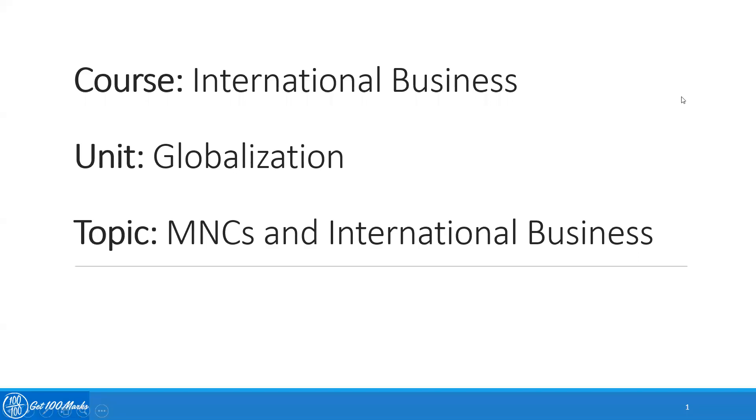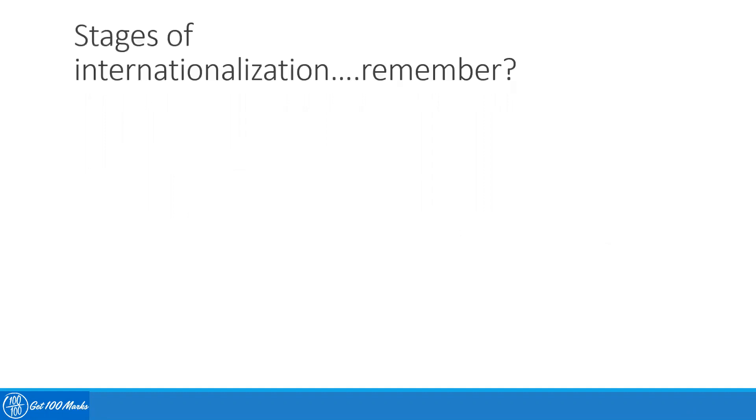Now we'll talk about MNCs with respect to international business. This video is more of a refresher of what we have already covered earlier, where we talked about stages of internationalization and where we first introduced the concept of multinational companies. I hope you remember. Let's refresh it a little bit.